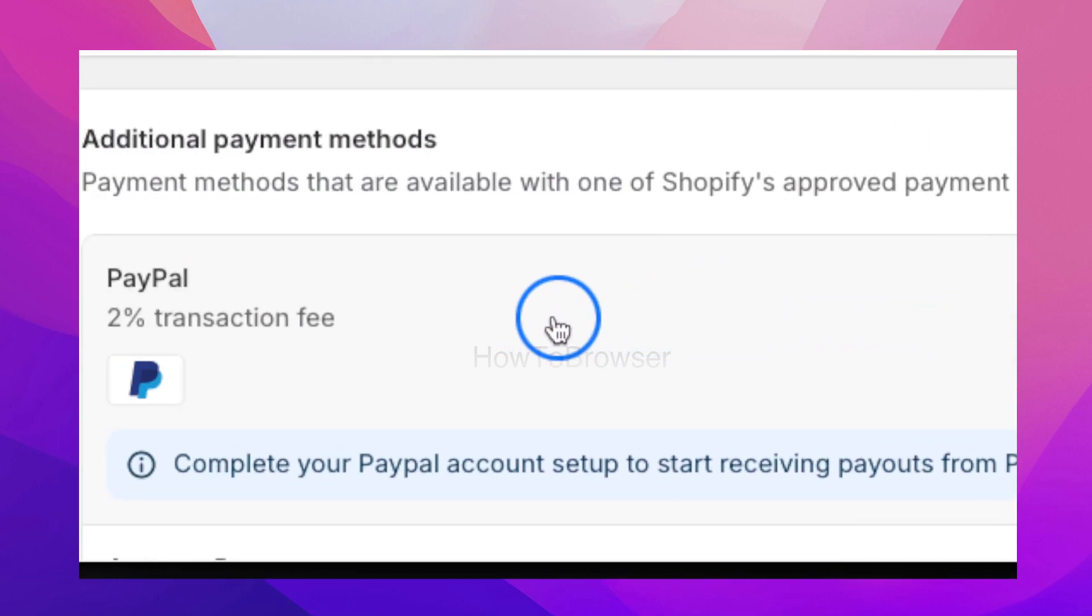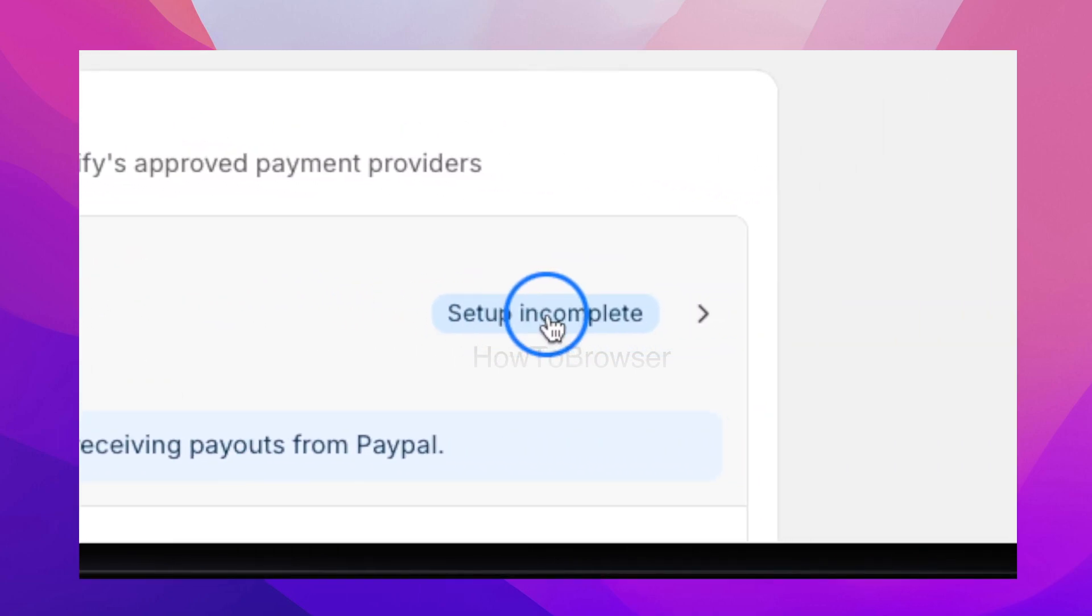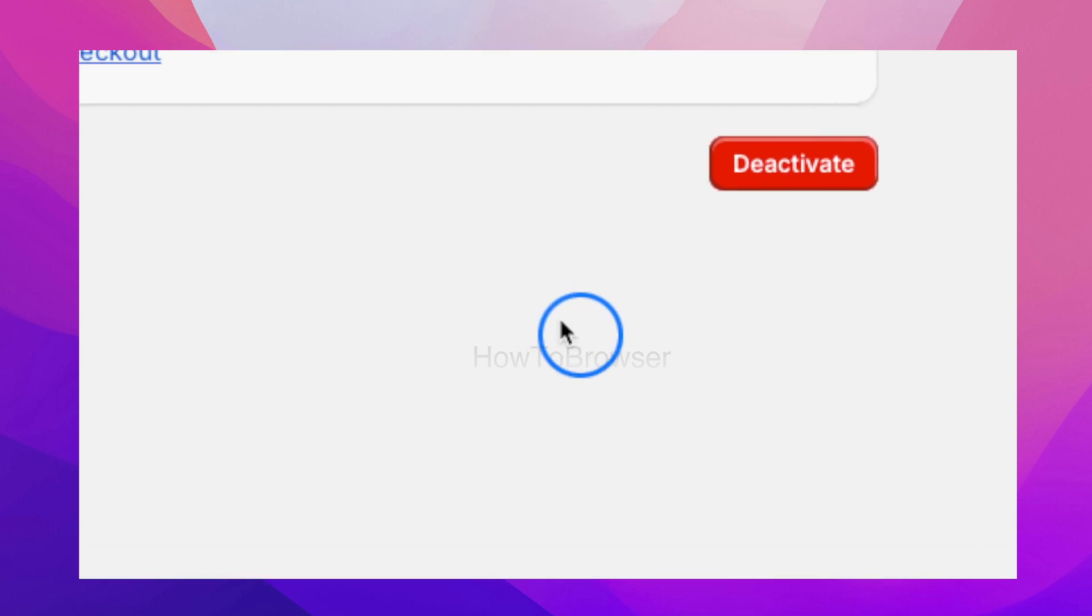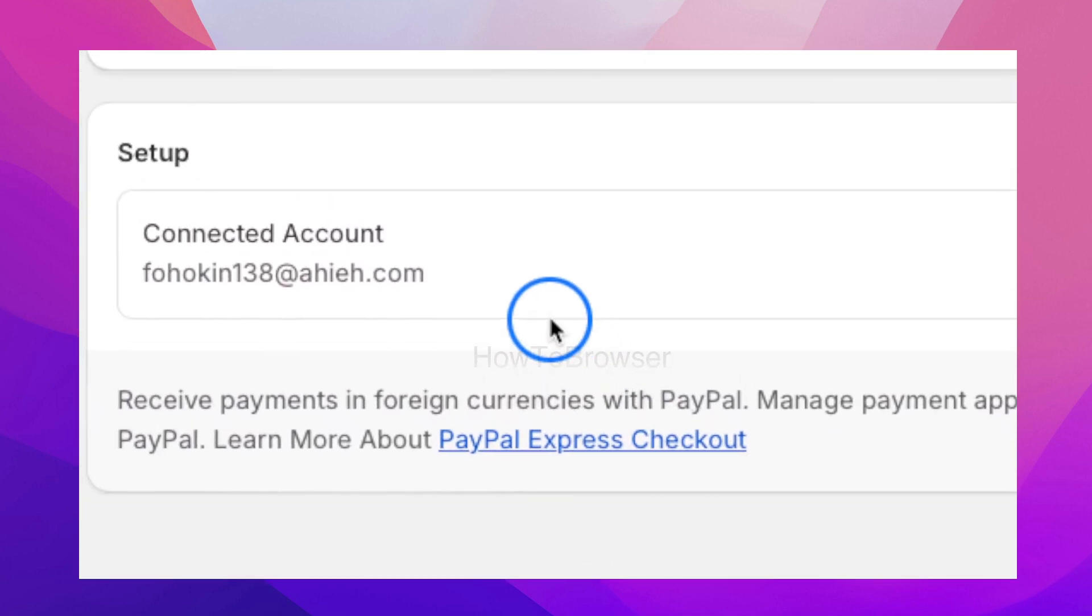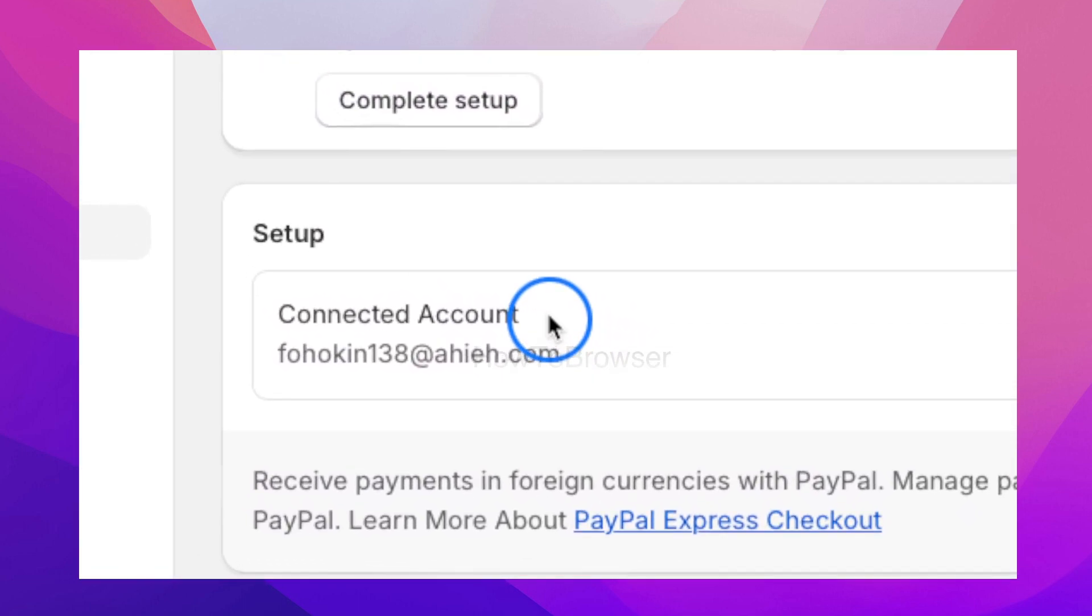As you can see here for PayPal, I'm just going to click on setup incomplete and then I'm going to click on complete setup.